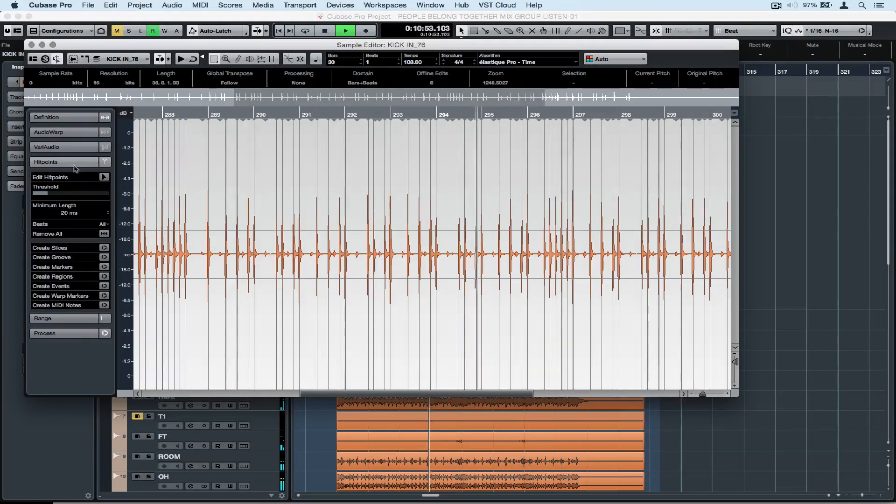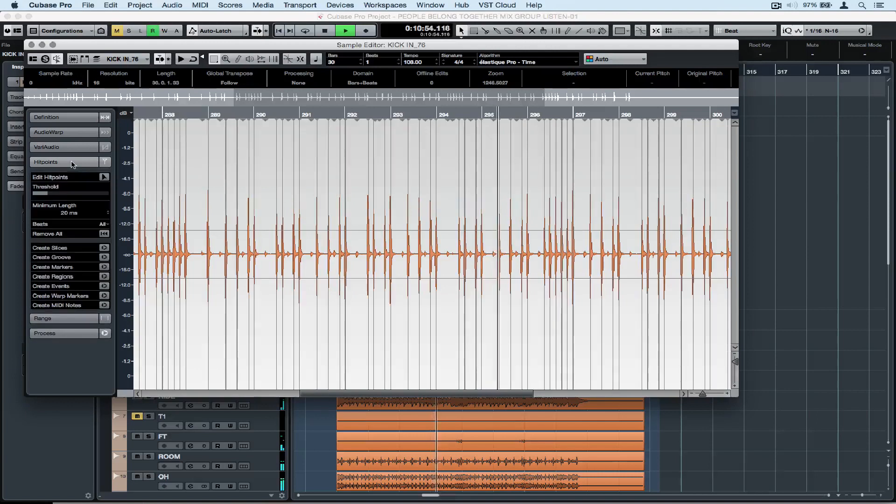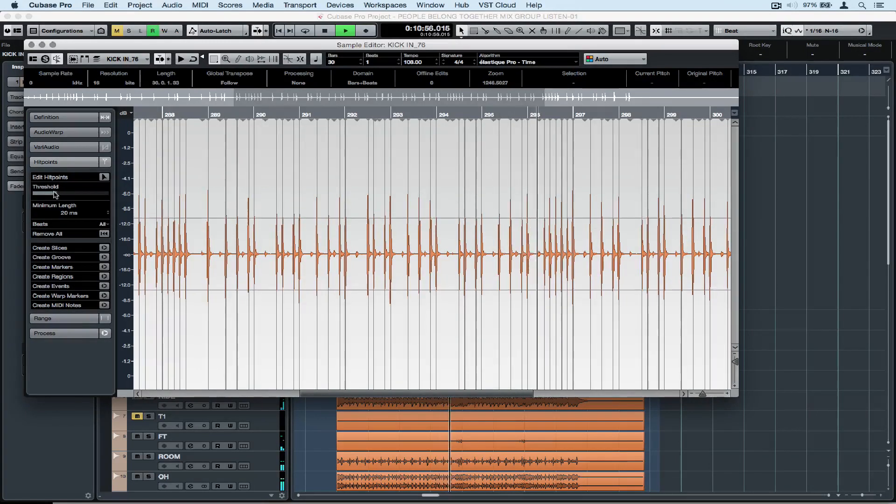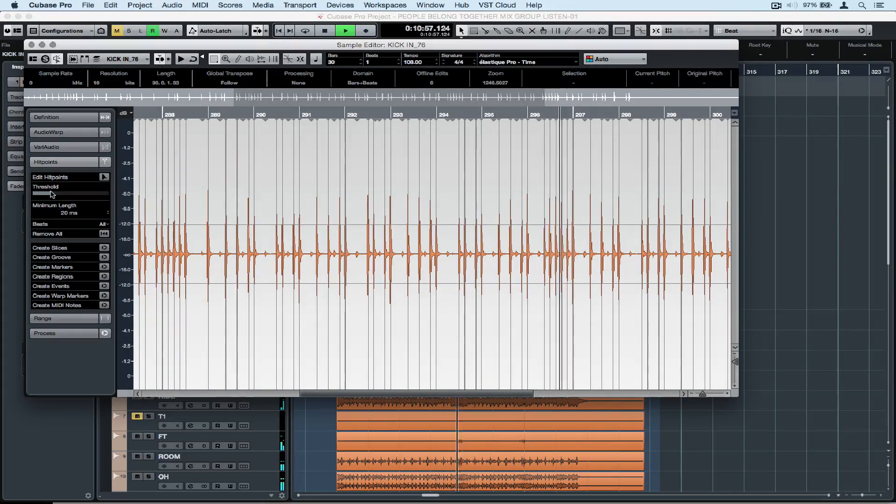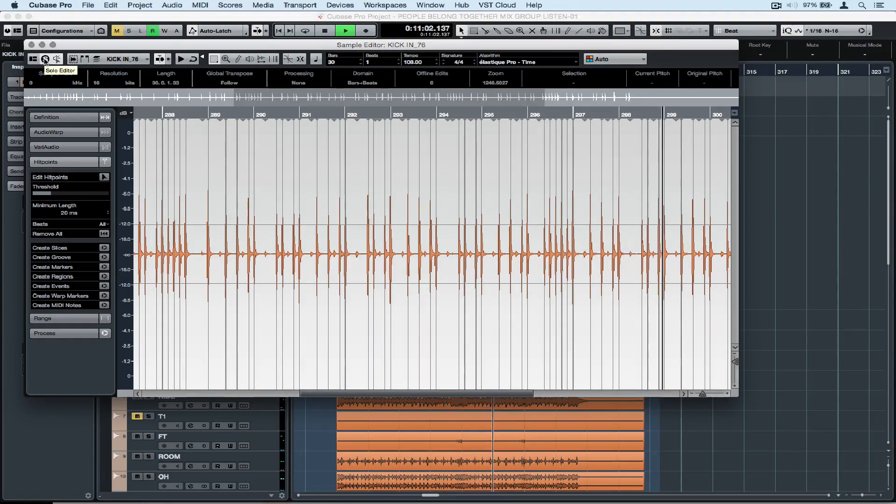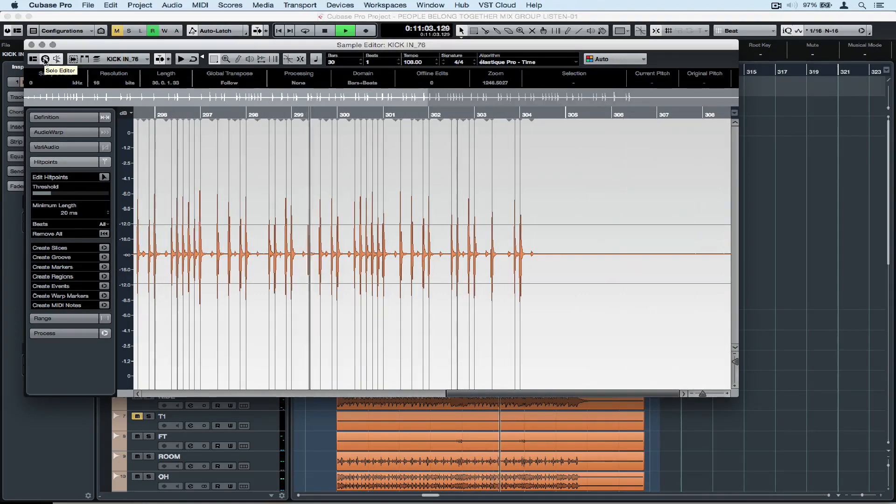I'm going to start by opening up the sample editor on the kick drum. Move the threshold slider backwards and forwards until you're sure you're capturing all the kick hits. You can solo the track for a closer inspection.